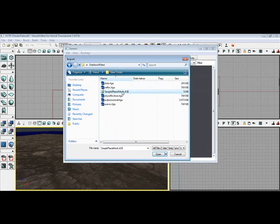Actually, no, let's don't do that first. Let's do the materials first. Let's import the water normal TGA first.